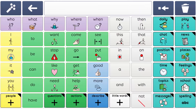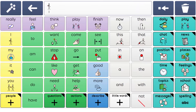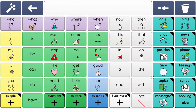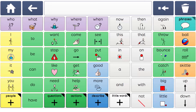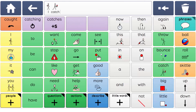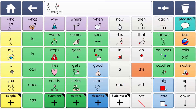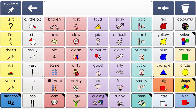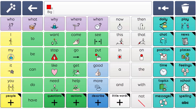Supercore also supports language development, helping to teach grammar in a simple way. The Magic Wand Grid helps learners to begin using different verb tenses, and consistent locations elsewhere in Supercore help learners to use verb tenses. Learners can also use the Magic Wand to add word endings to form words like bigger, easiest and quickly.